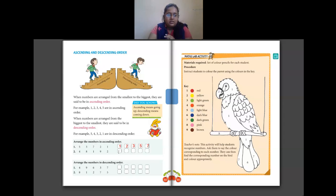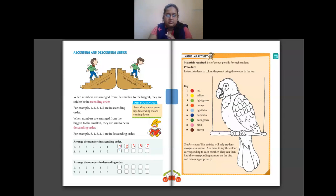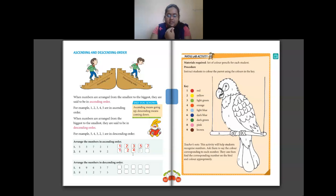For question number 2, which is the smallest number? It is 1. After 1 we have 2, which is the next smallest. Then we have 4, then 8, and finally 9. So this is how you arrange numbers in ascending order.